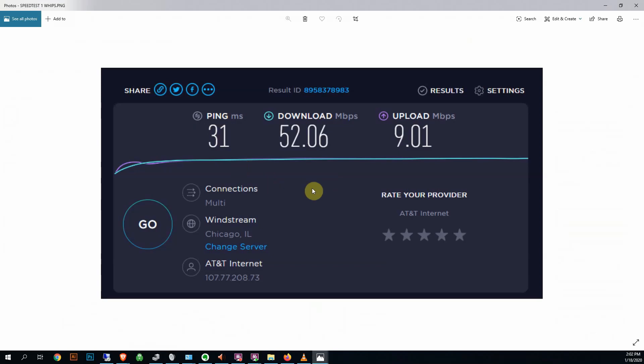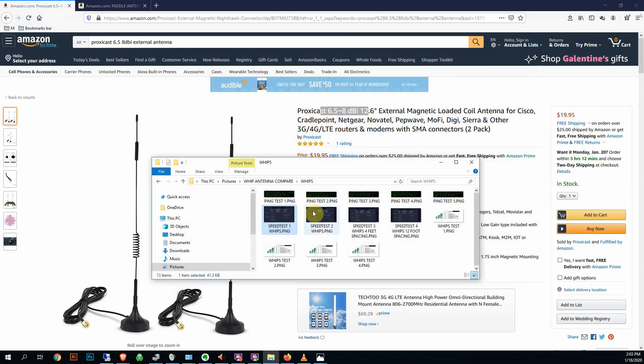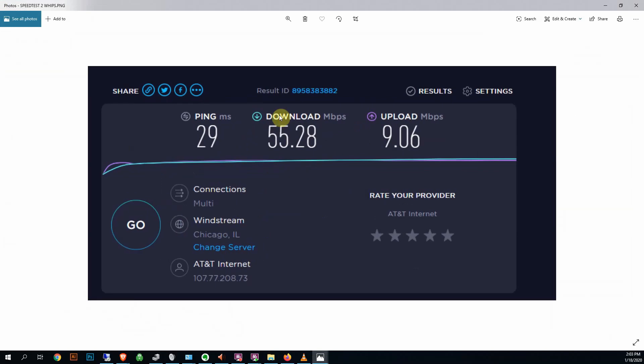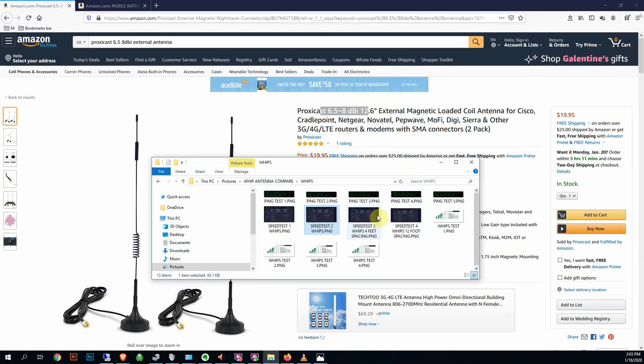Decent ping, they get good download, but you're only getting 9 up, and my others were getting 23 up. So for some reason they're not... we're not getting the same upload out of them. Here we got a little bit better download, still pretty crappy upload compared to the paddles.